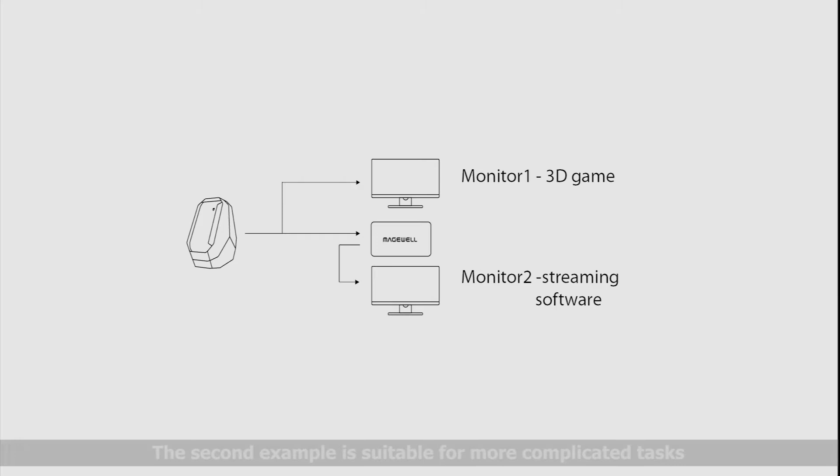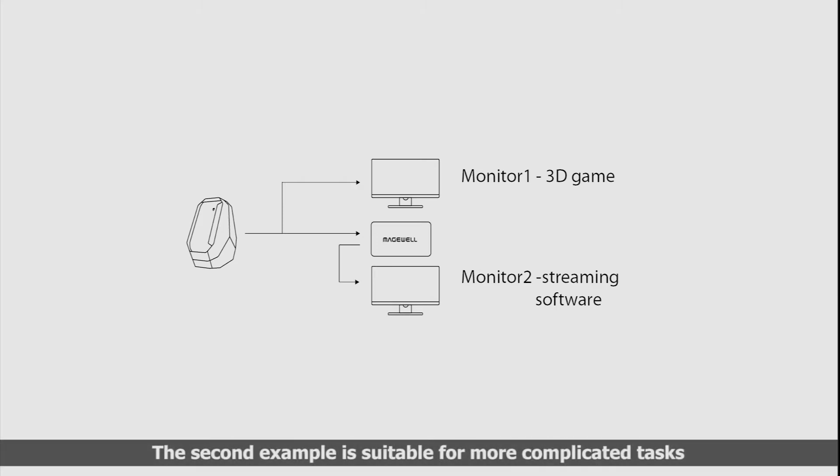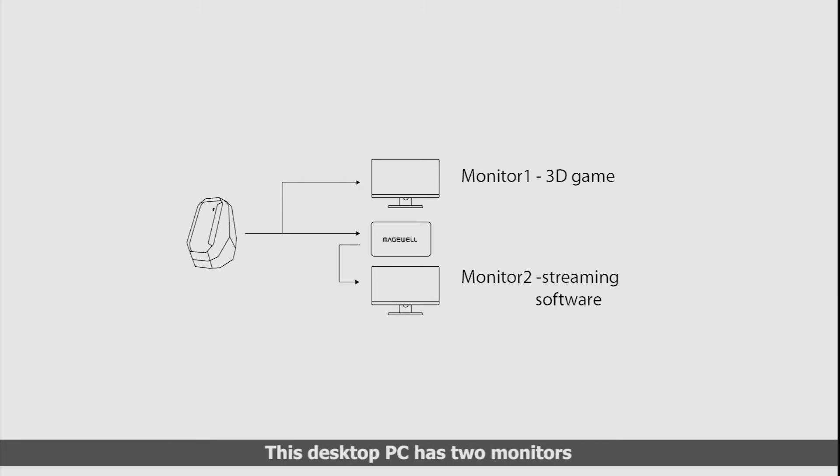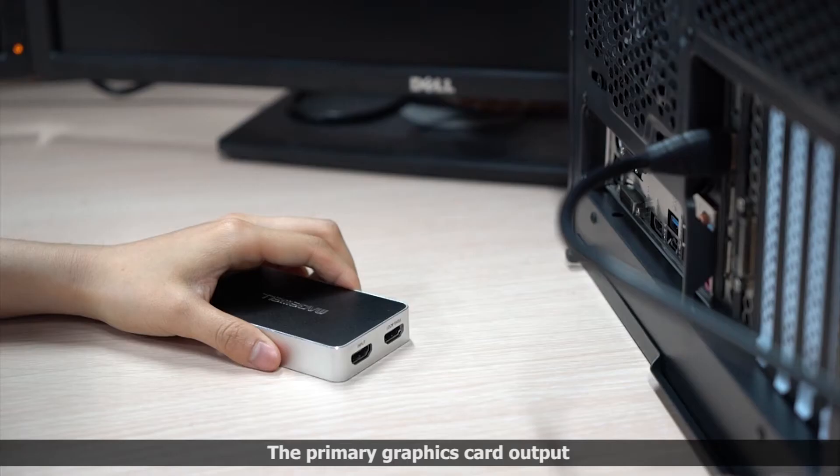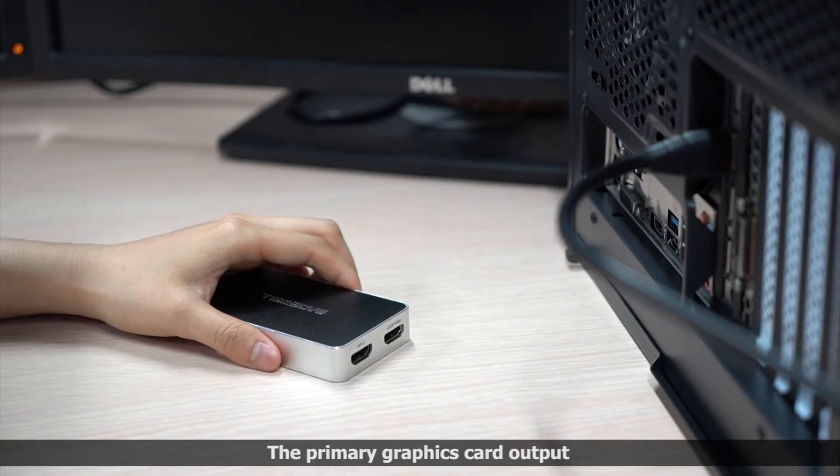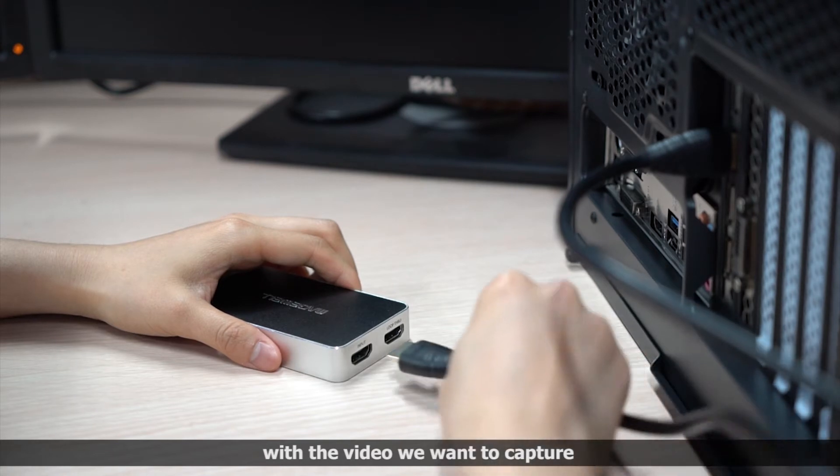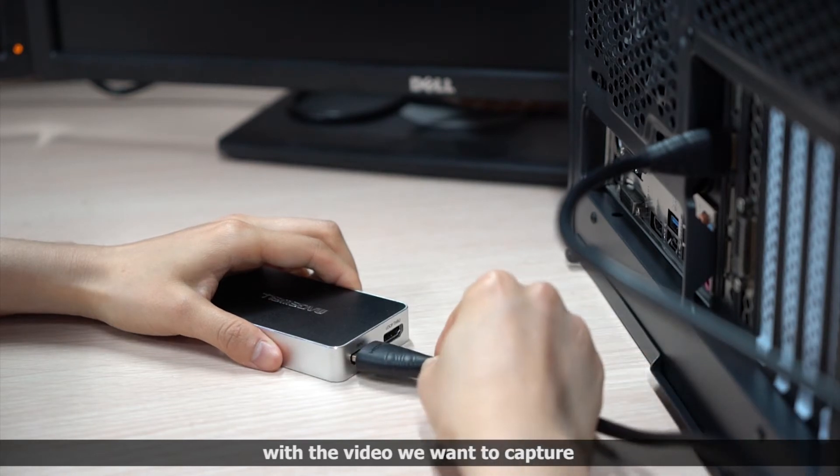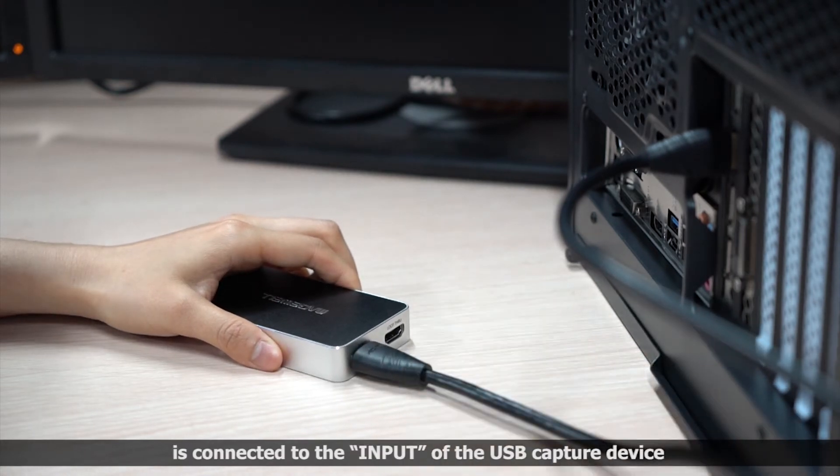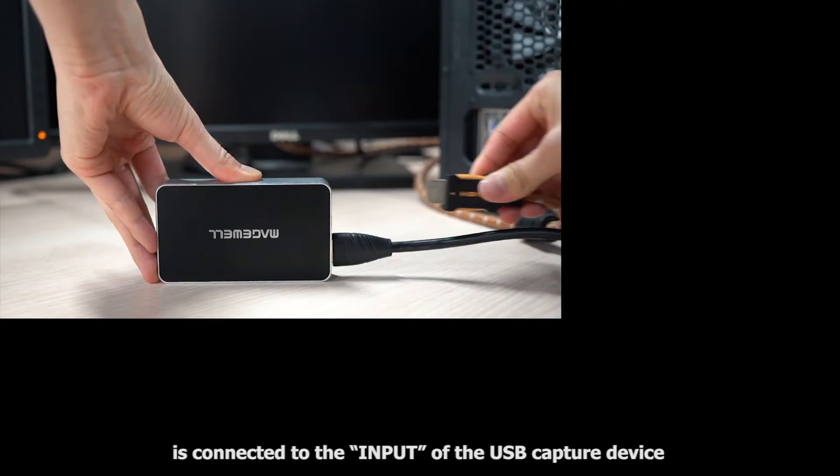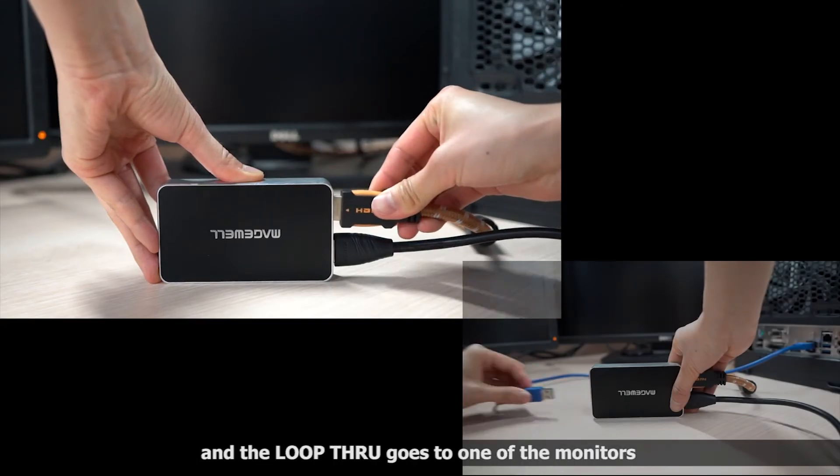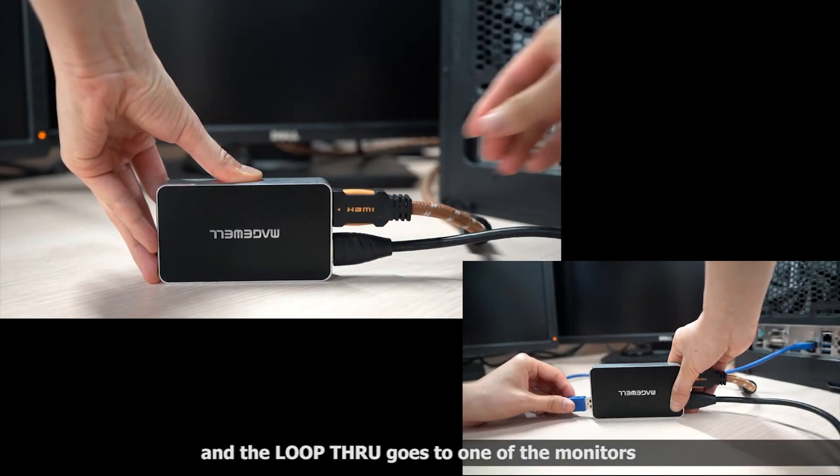The second example is suitable for more complicated tasks. This desktop PC has two monitors. The primary graphics card output, with the video we want to capture, is connected to the input of the USB capture device, and the loop-through goes to one of the monitors.